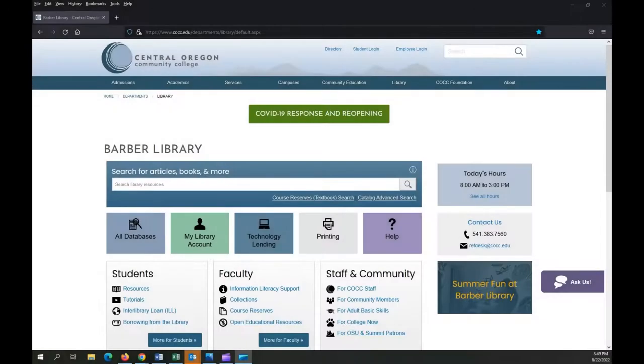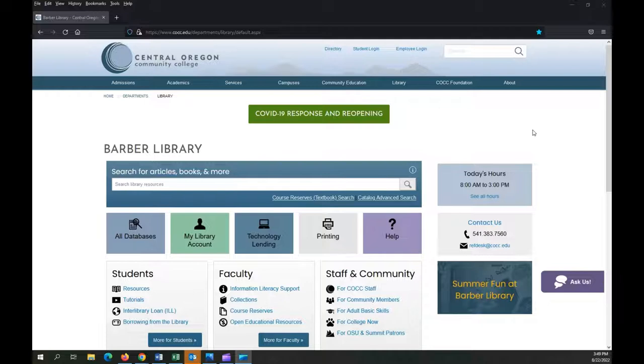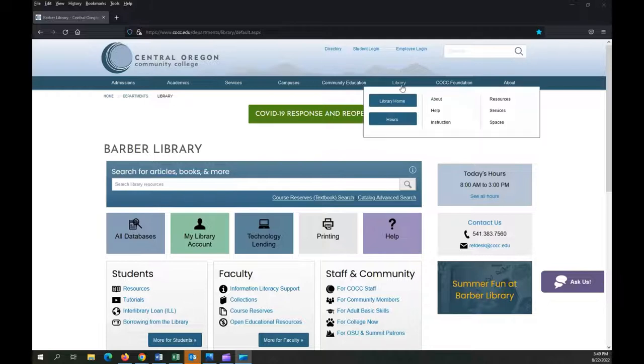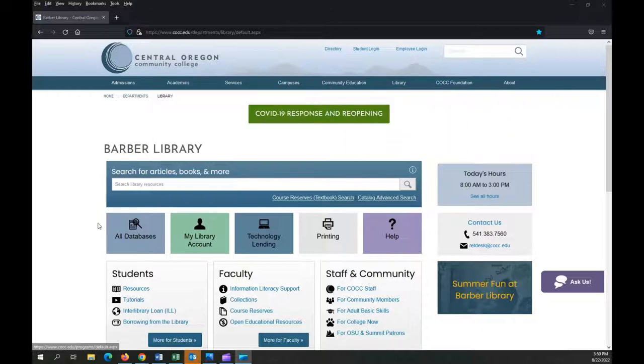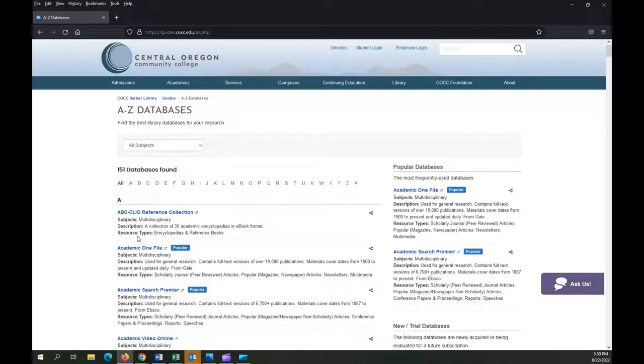So now let's do a basic overview of how to use the library databases. On the library's homepage, which you can get to from any COCC page by clicking on Library across the top menu, you're going to click on the All Databases button. This will bring you to a list of all of the databases we have, which is quite a few.